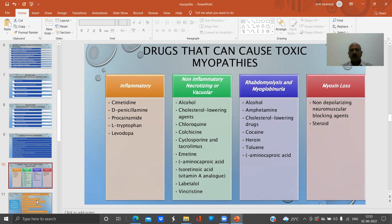Non-inflammatory, necrotizing, or vacuolar myopathies are caused by alcohol, cholesterol-lowering agents like statins, propene, colchicine, cyclosporine, tacrolimus, emetine, aminocaproic acid, isotretinoin, vitamin A analogues, labetalol, and chloroquine.